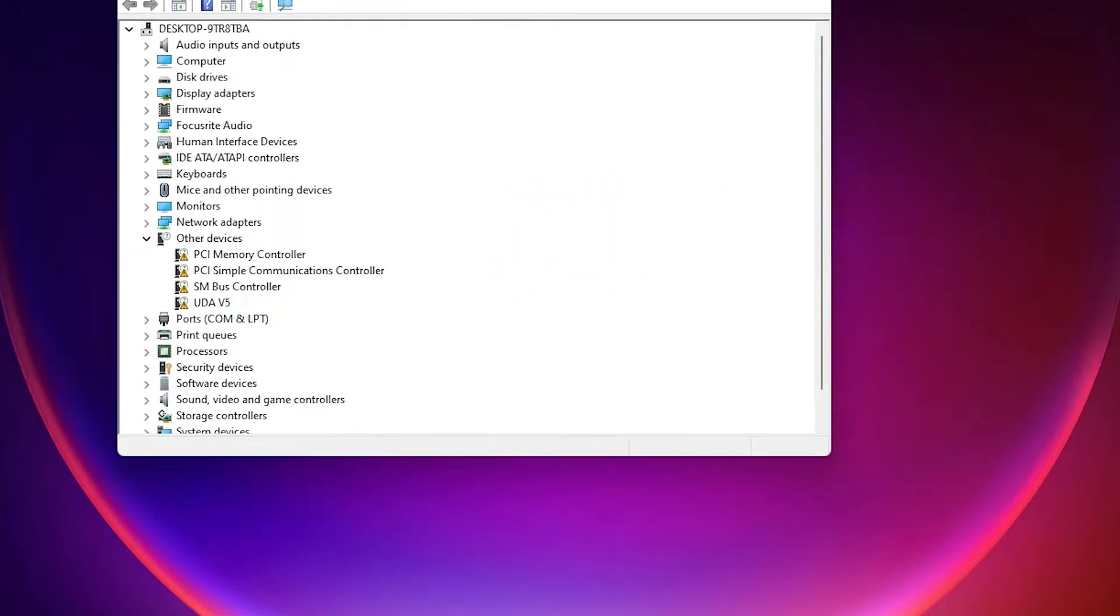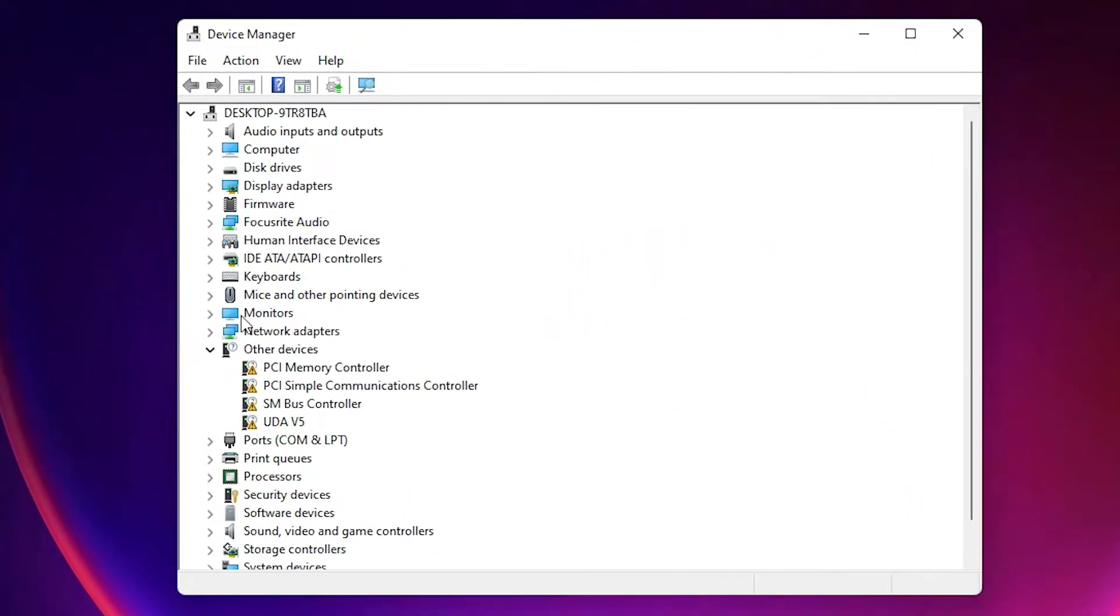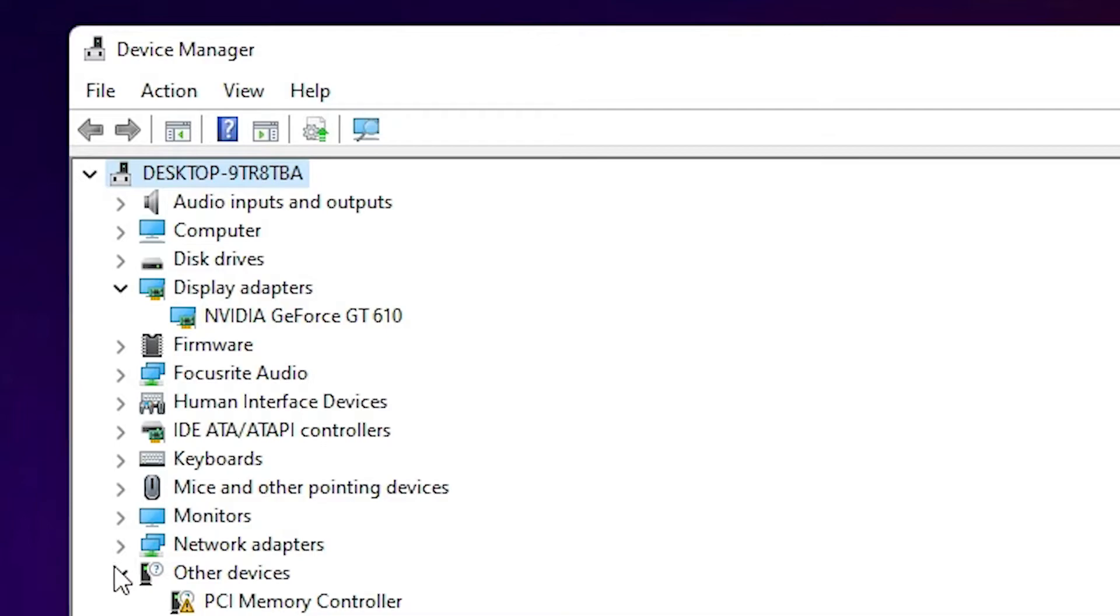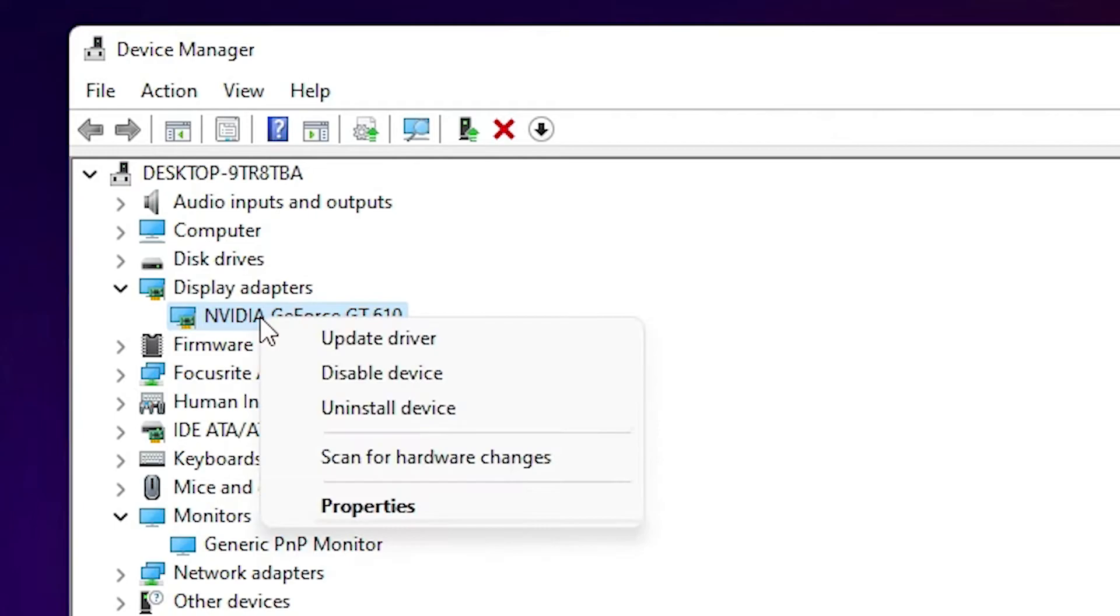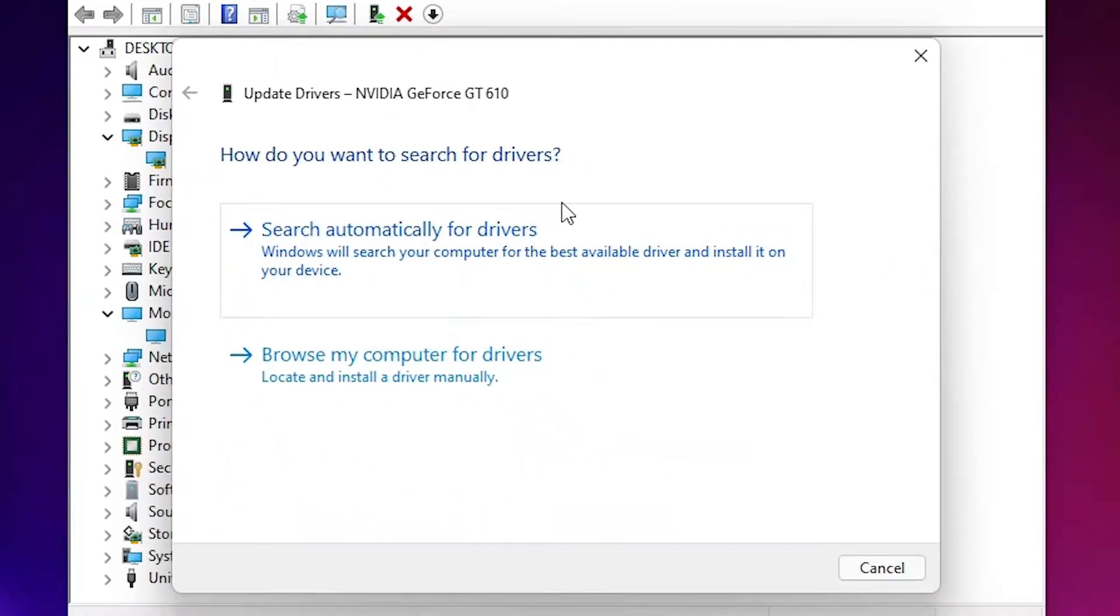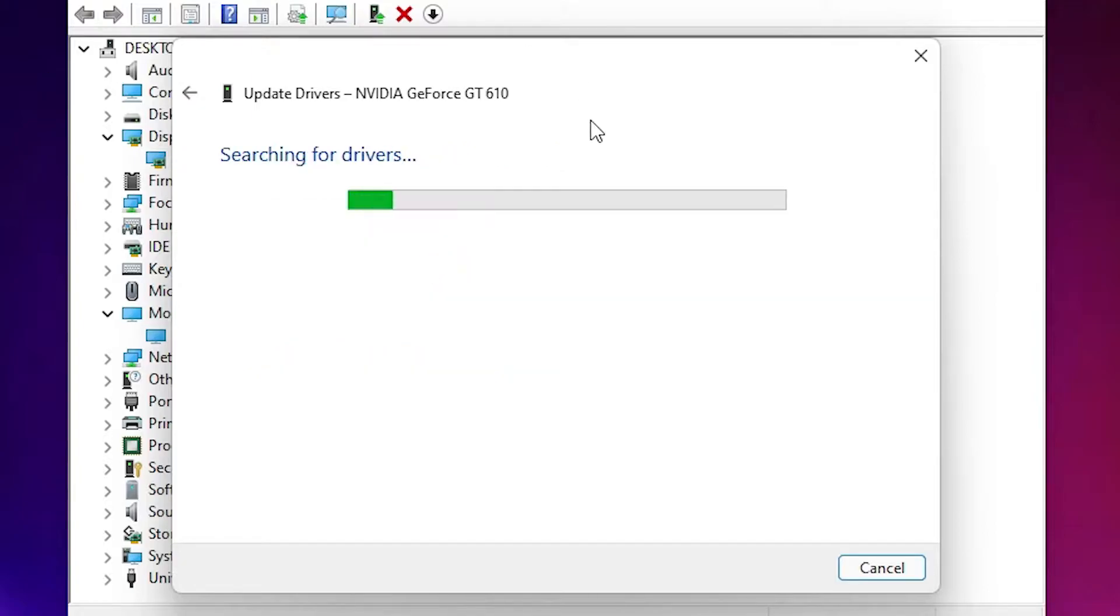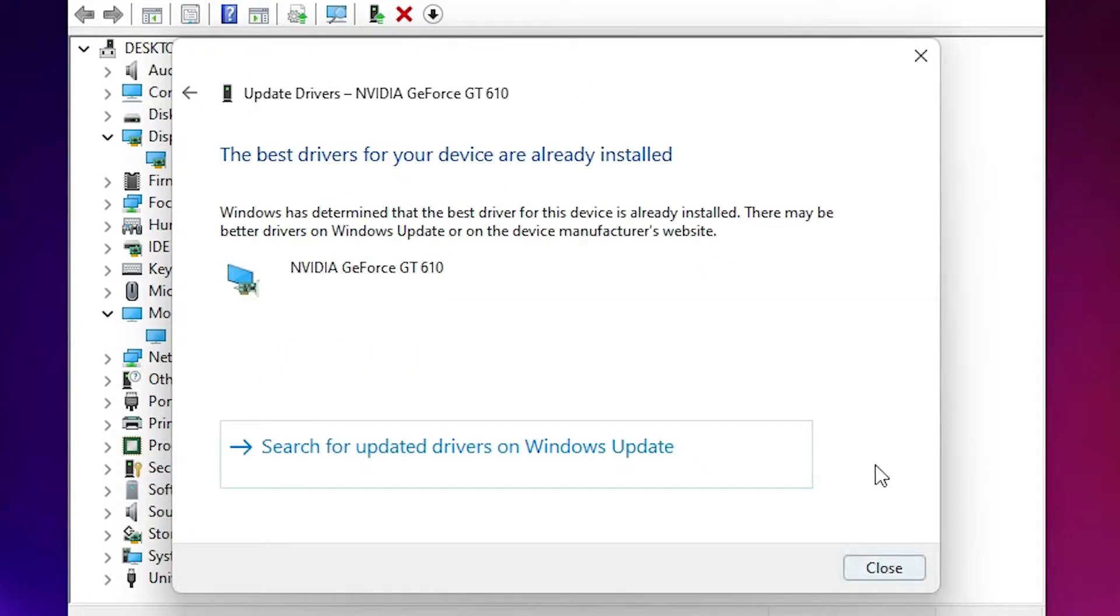In Device Manager, find your display adapter and monitor. Go to your display adapter, right-click on it, go to Update Drivers, and search automatically for your drivers. It will automatically detect and update your drivers. This is the first solution.